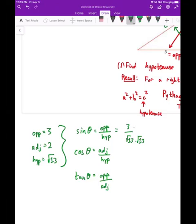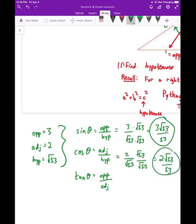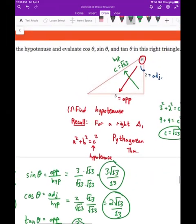Filling in the values: sine = 3/√13, and after rationalizing, that's 3√13/13. Cosine = 2/√13, and after rationalizing, that's 2√13/13. Tangent = opposite over adjacent = 3/2 — no rationalizing needed. So we've found the hypotenuse and evaluated sine, cosine, and tangent for this angle.